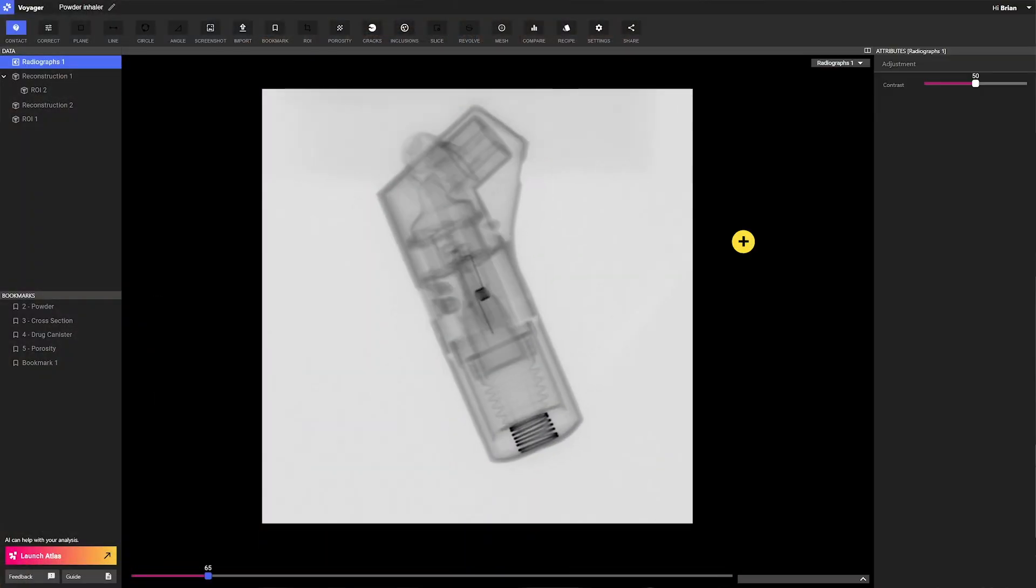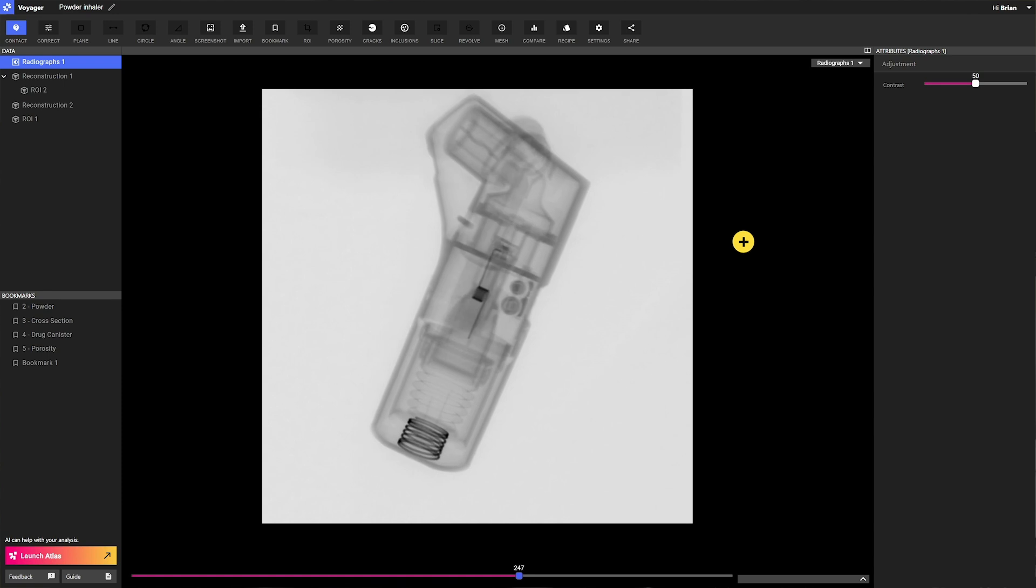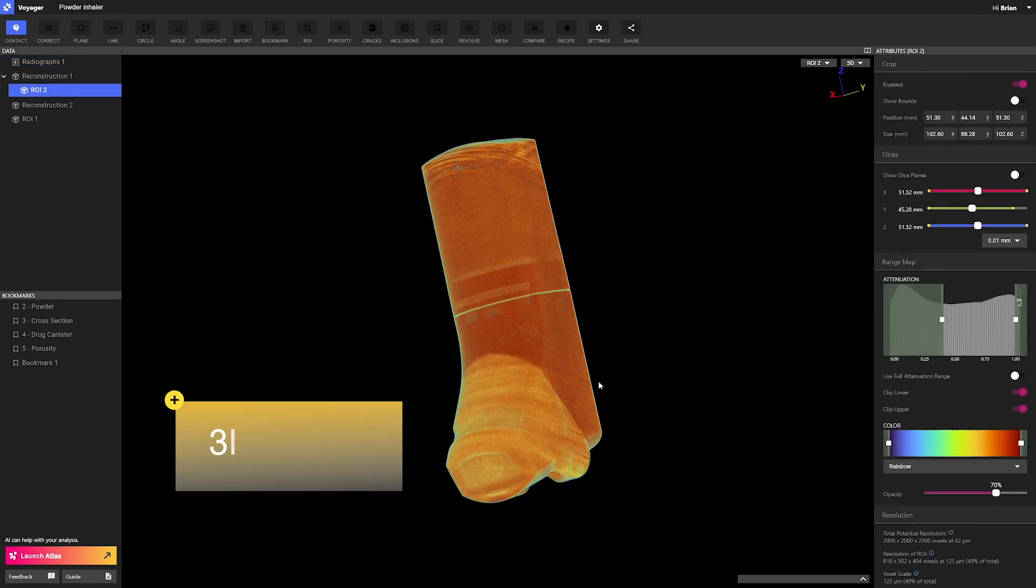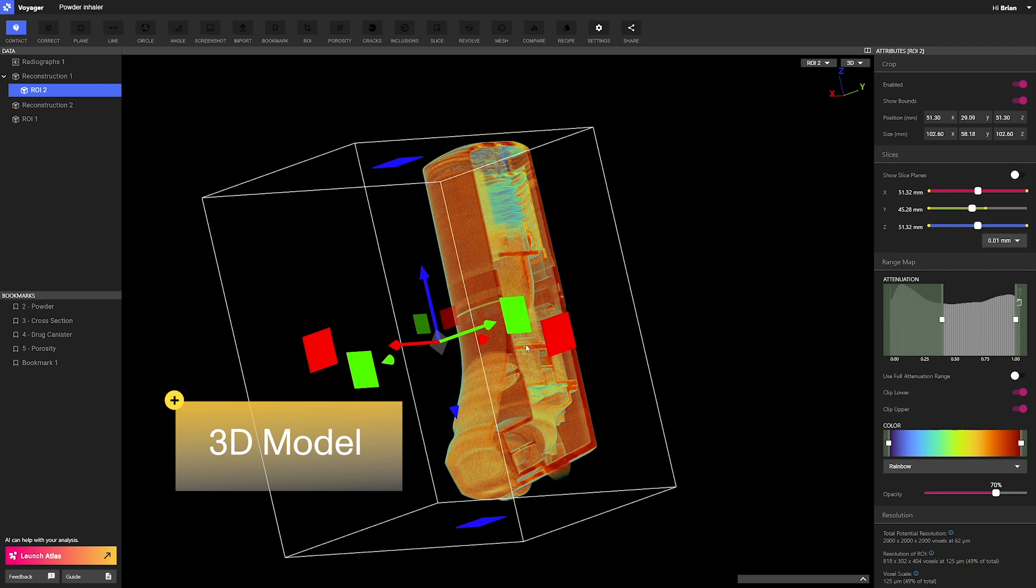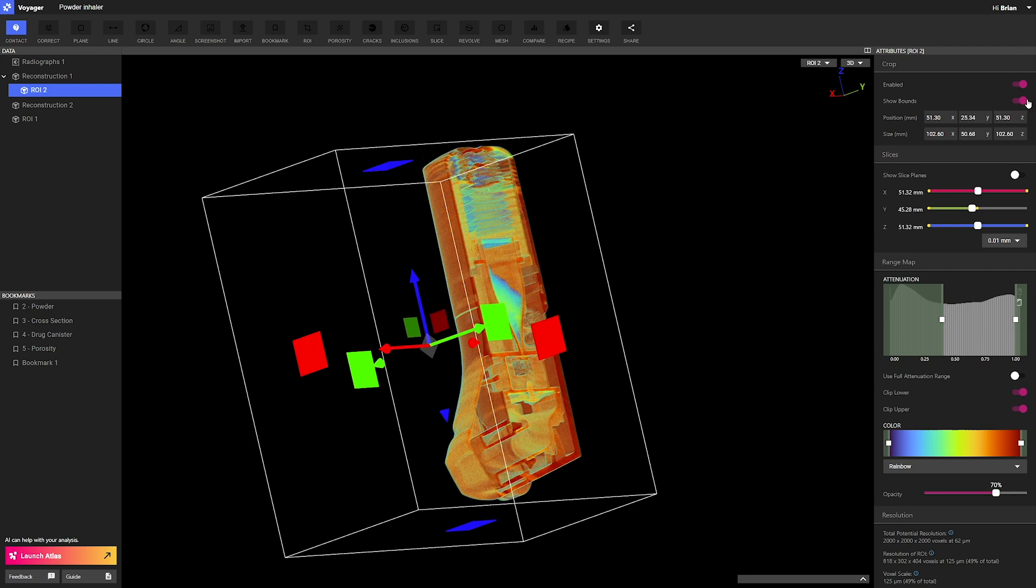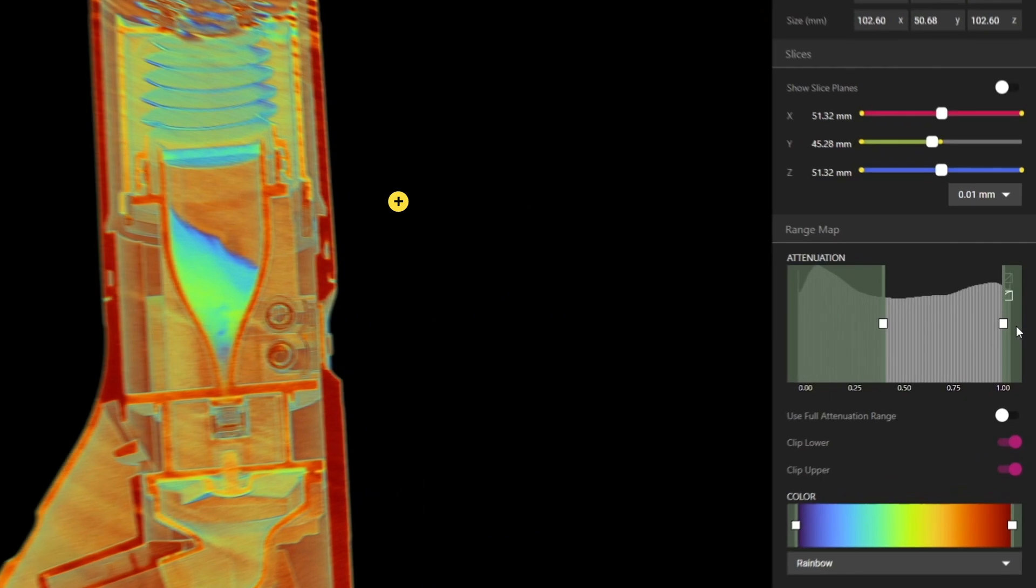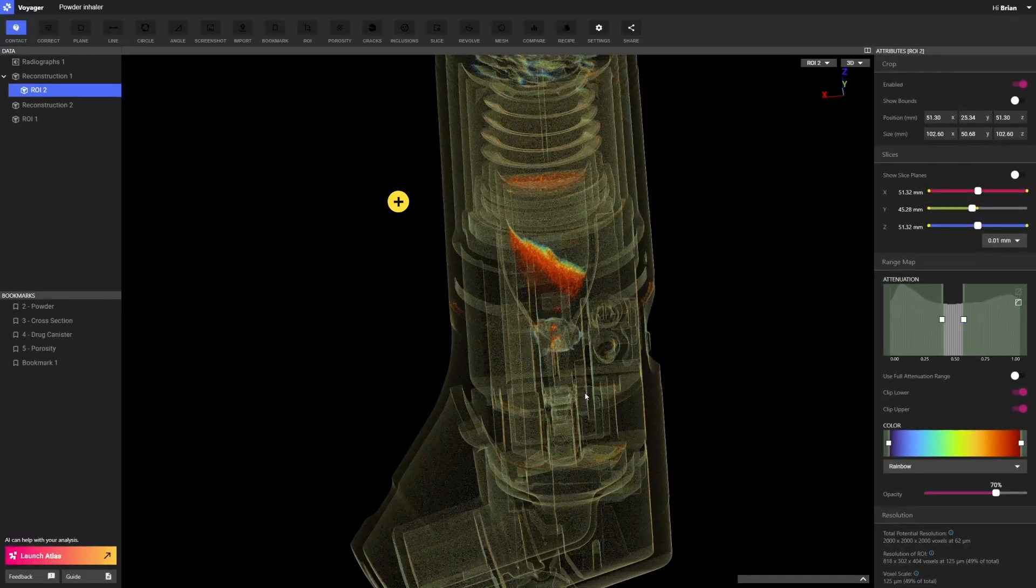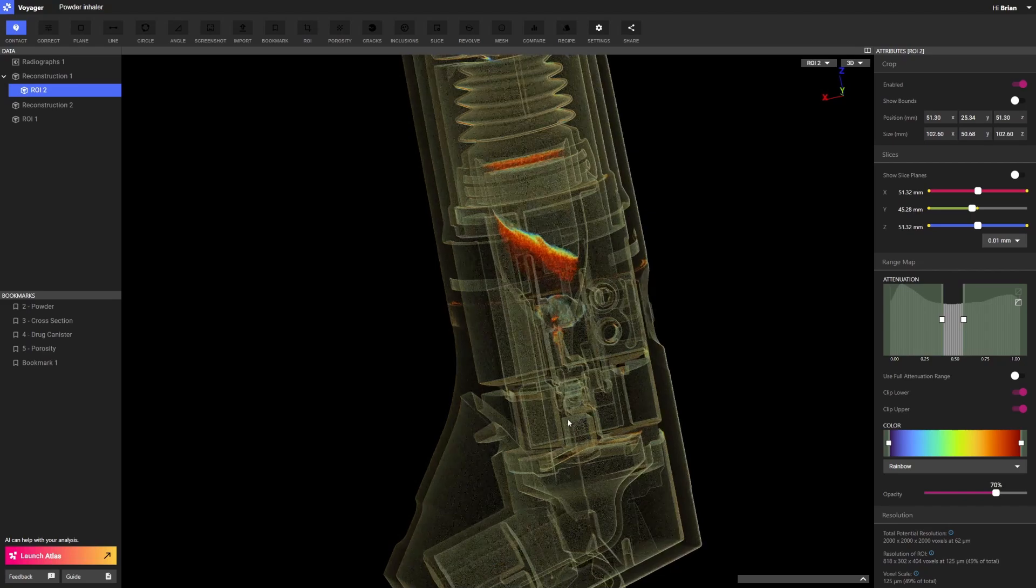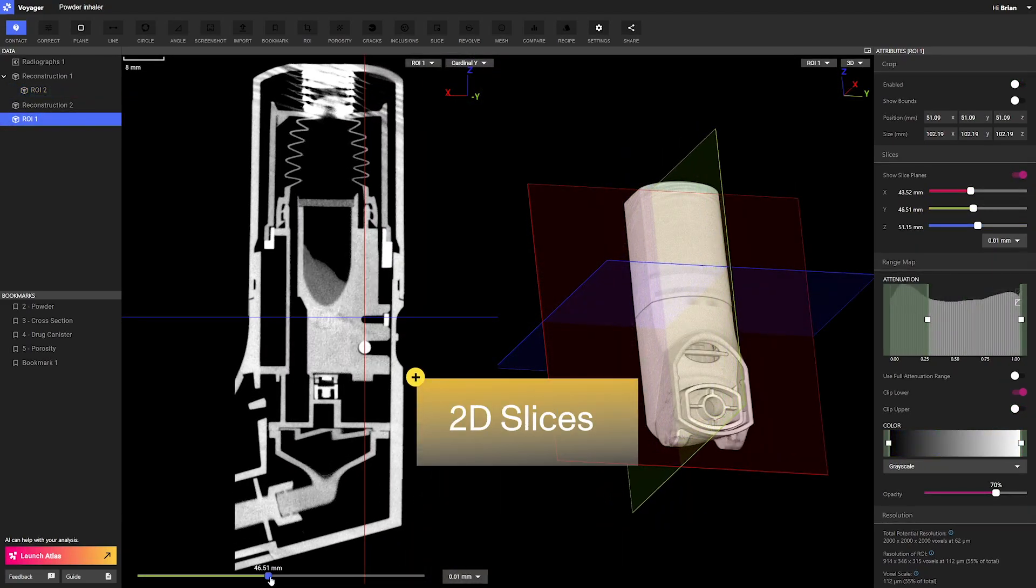First, we have the original radiographs. You can see these throughout the rotation of the part. You can visualize the 3D reconstruction as a 3D model, with the ability to crop inward to inspect assemblies in situ. We can also use this histogram tool to exclude materials of different densities, isolating components of interest, and we can visualize the reconstruction using slices.